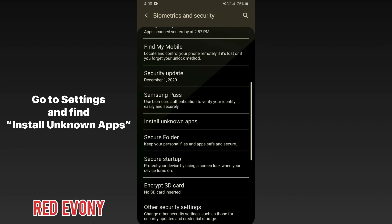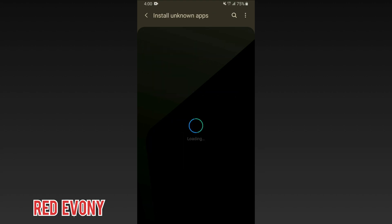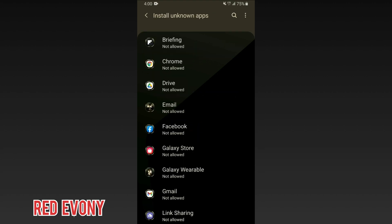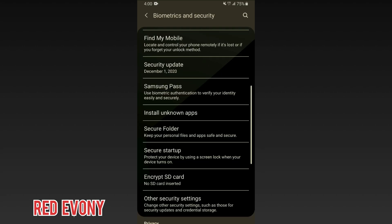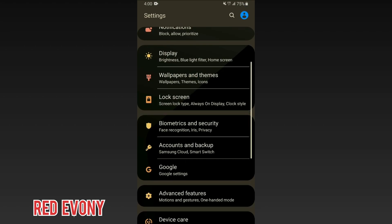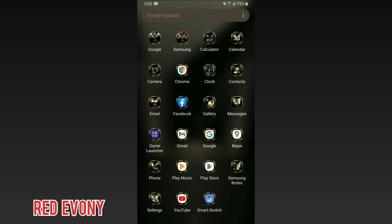When you get there, you want to make sure that for the web browser that you're using, it has permission to install unknown apps. In this case, we're using Chrome, so we click on Chrome and allow installations from this source. Once that's done, exit and then go to the browser.